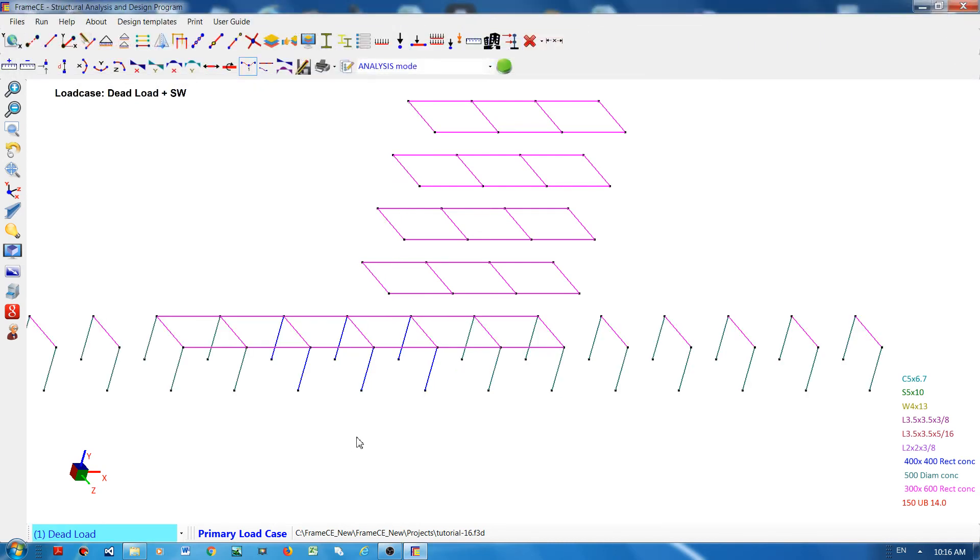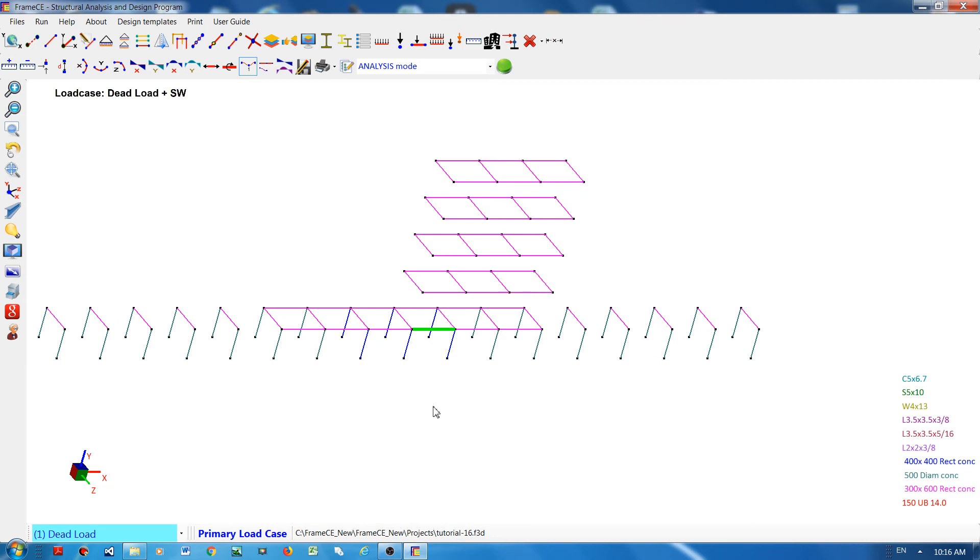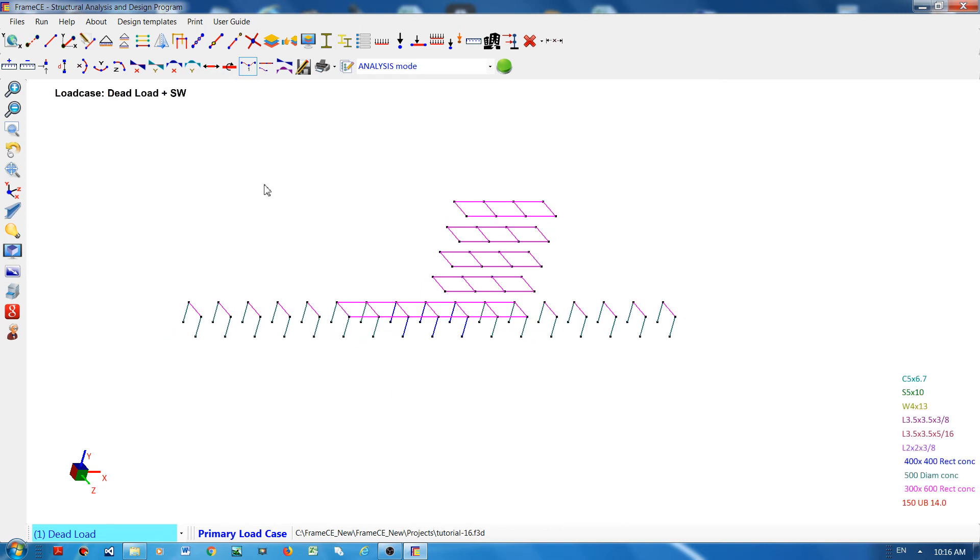What happens is that the mirror image of these elements were created to the left using the plane symmetry I just indicated earlier. It's very simple to model frames and you don't need AutoCAD or any drafting software. Another method which can be useful is this one: copying elements.